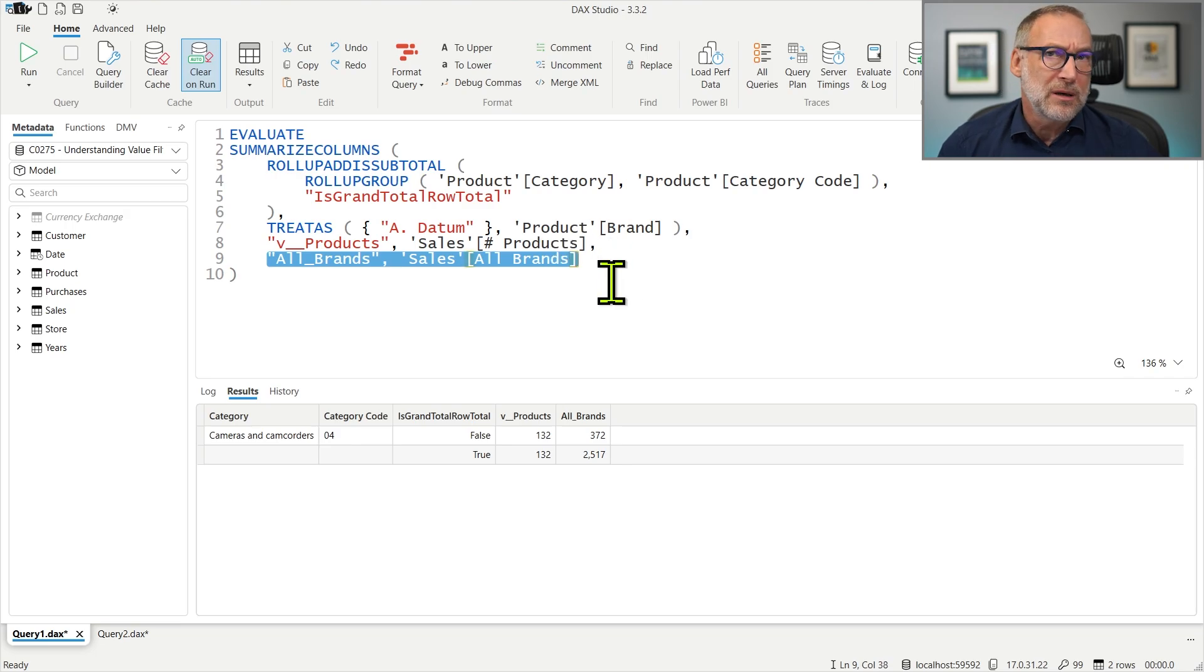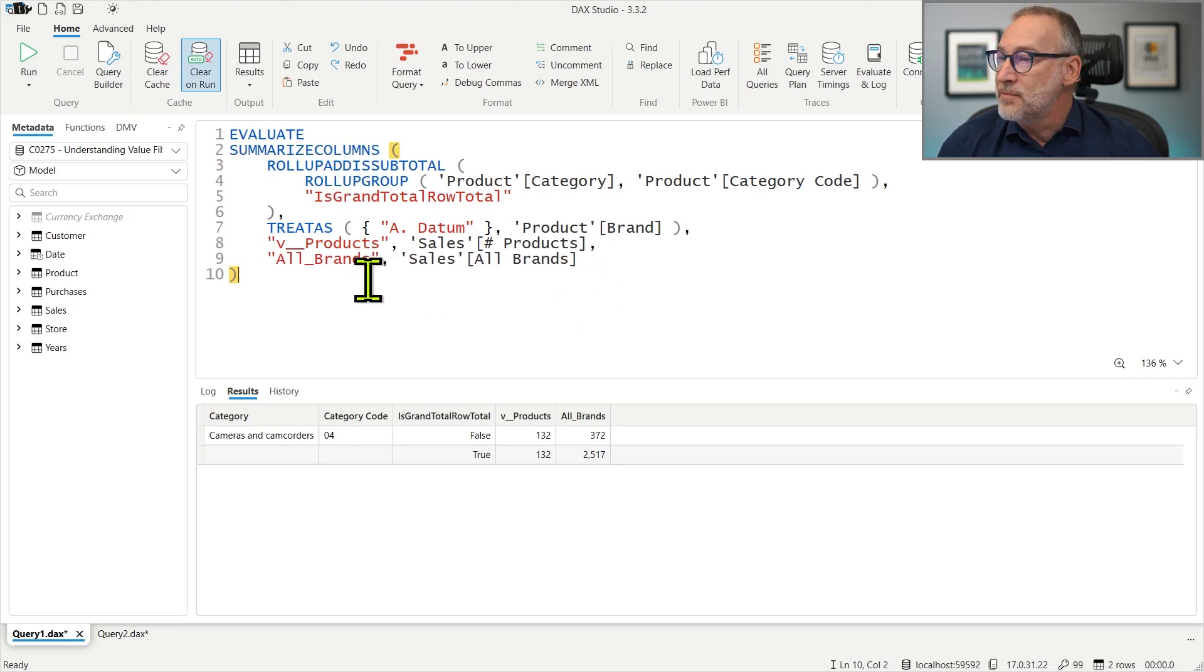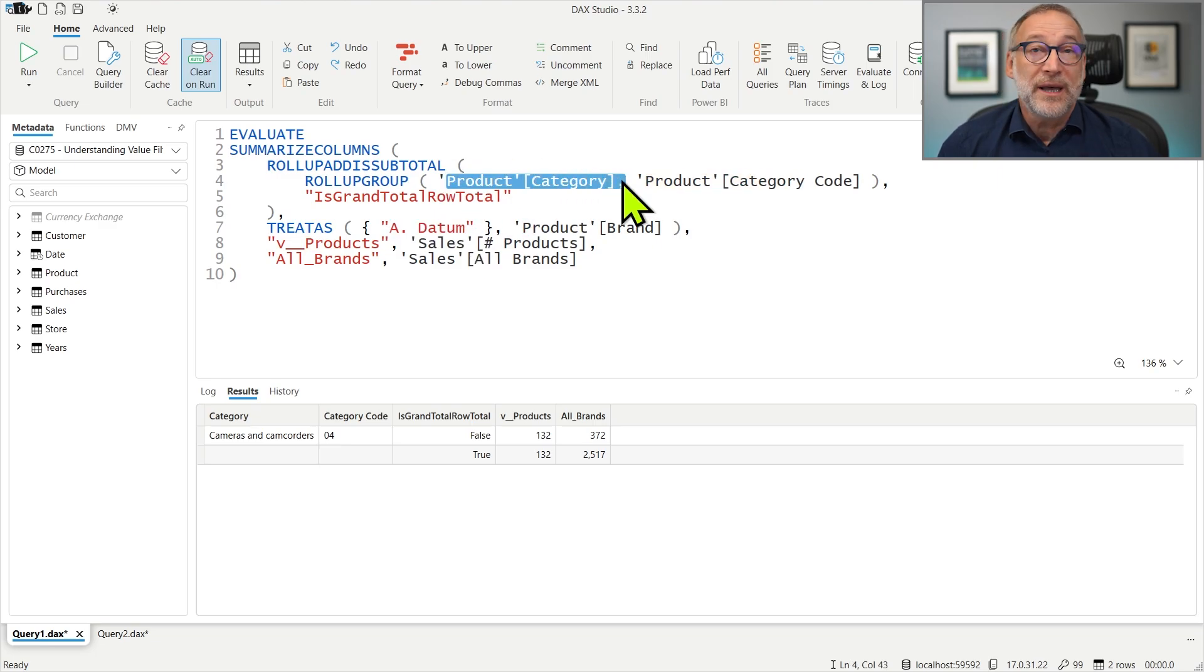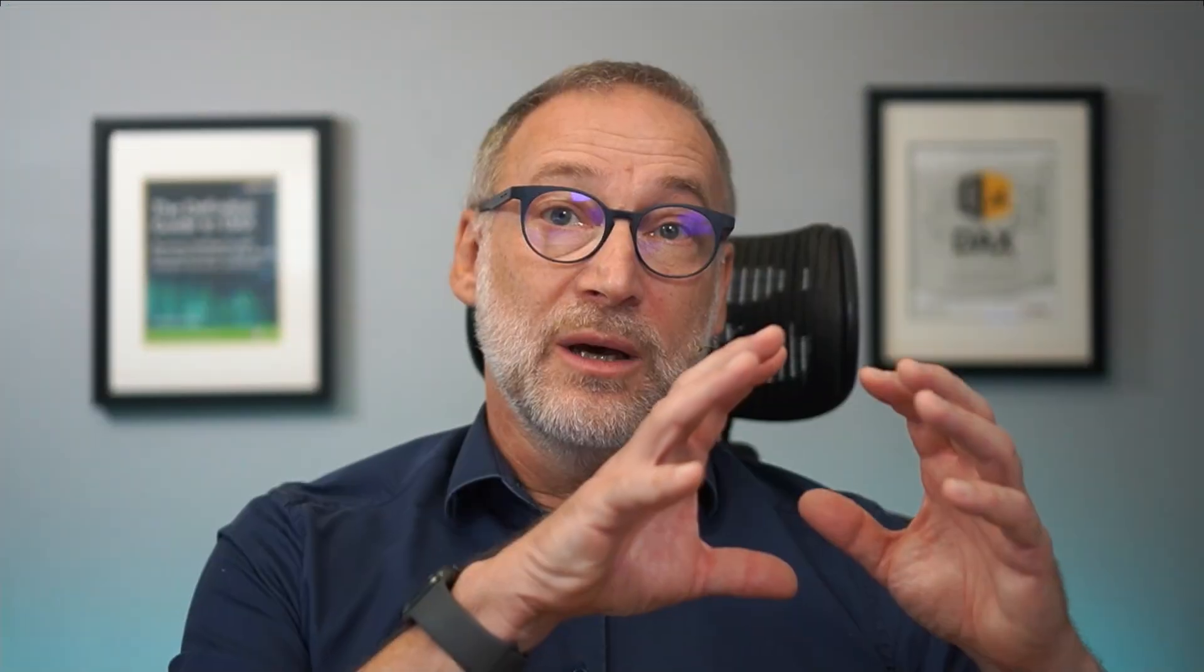So we remove the filter over ADATUM, but we still have the filter over the category. So we produce the number of products of all brands of the given category. And that's it. No more rows are produced.